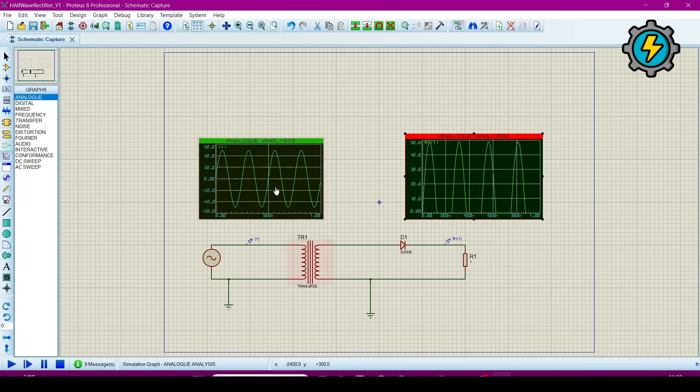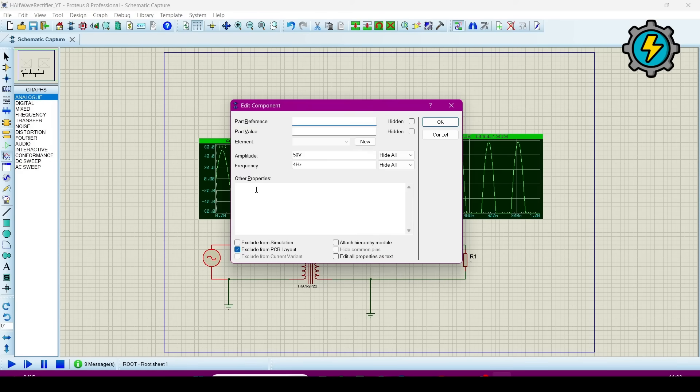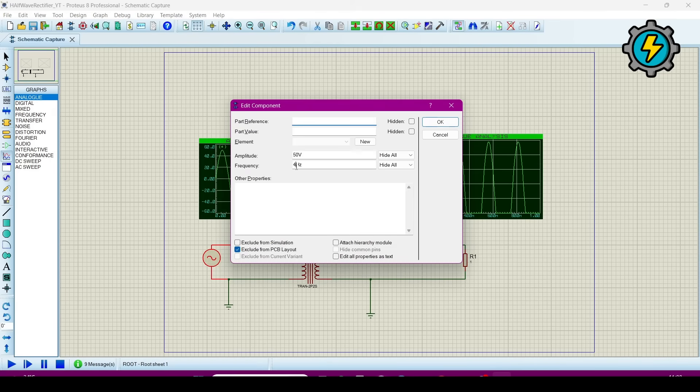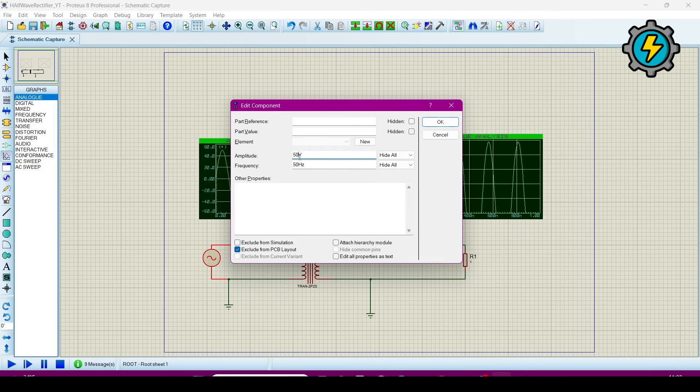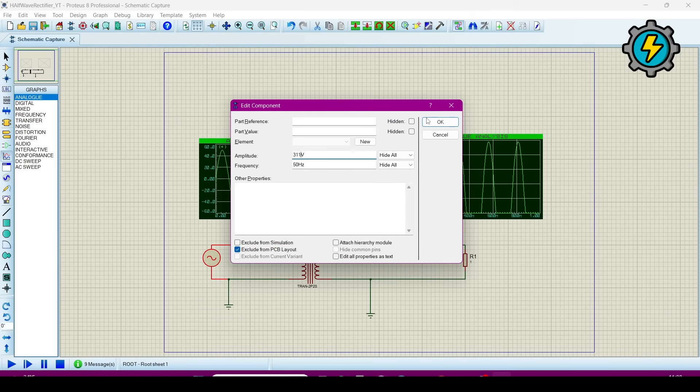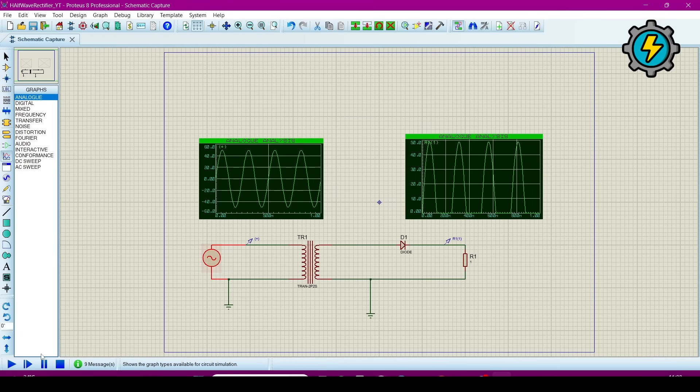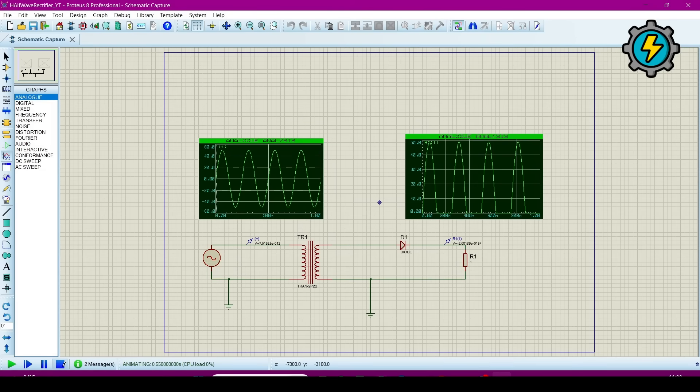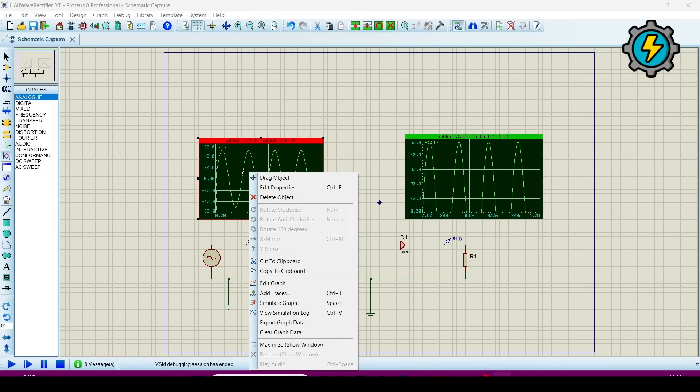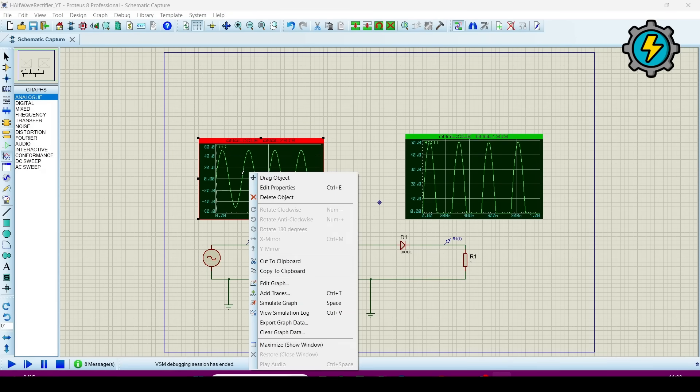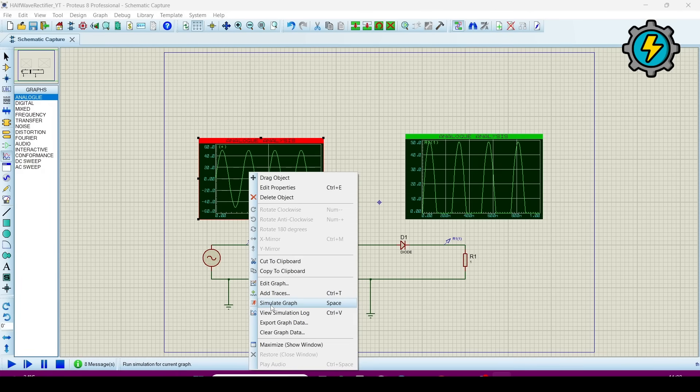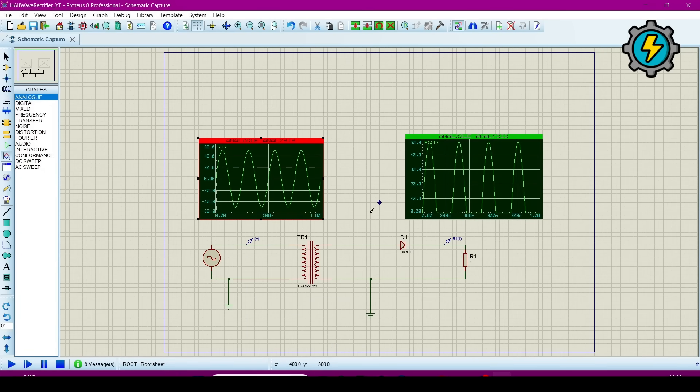Hence we can increase the frequency also to 50 hertz and the magnitude may be 311 for 220 volt RMS. So now I will run it and now right click and then go to this simulate graph.